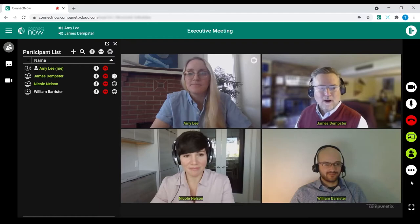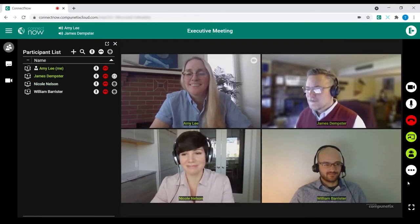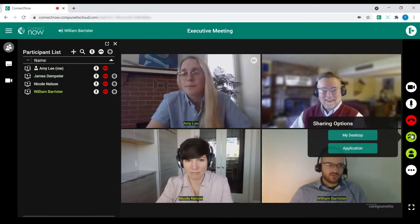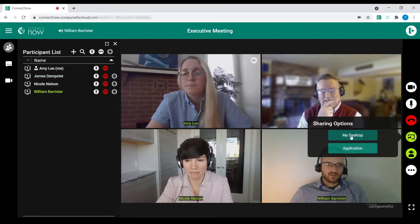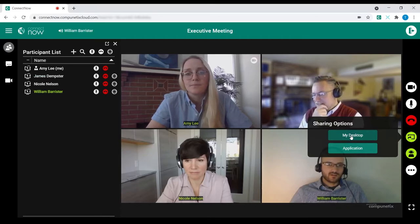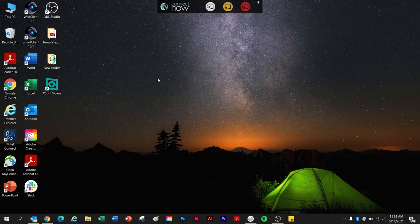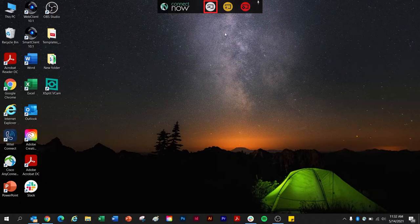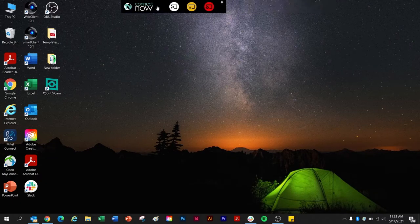Now let's navigate back to the Screen Share button for a quick overview of the screen and application sharing functionality. Using the toolbar at the top of the screen, the host can update what's being shared, pause sharing, or stop sharing. The toolbar is also movable as needed.